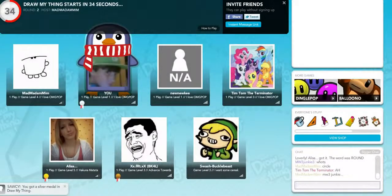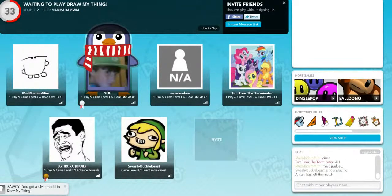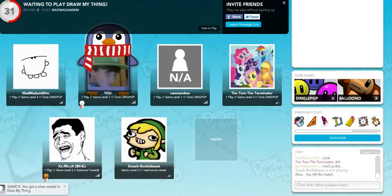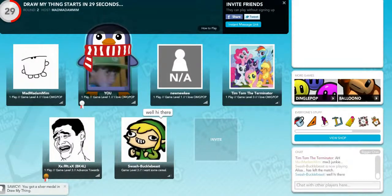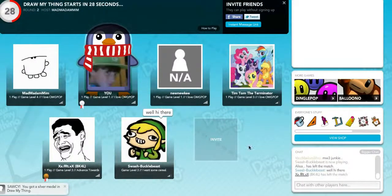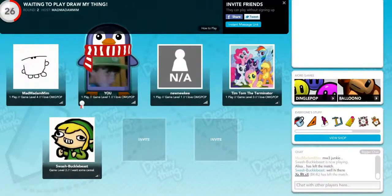Yeah, you got a problem. Draw my thing starts in 34 seconds. Next episode should be out tomorrow. See you guys later. Thank you. Thank you. Thank you.